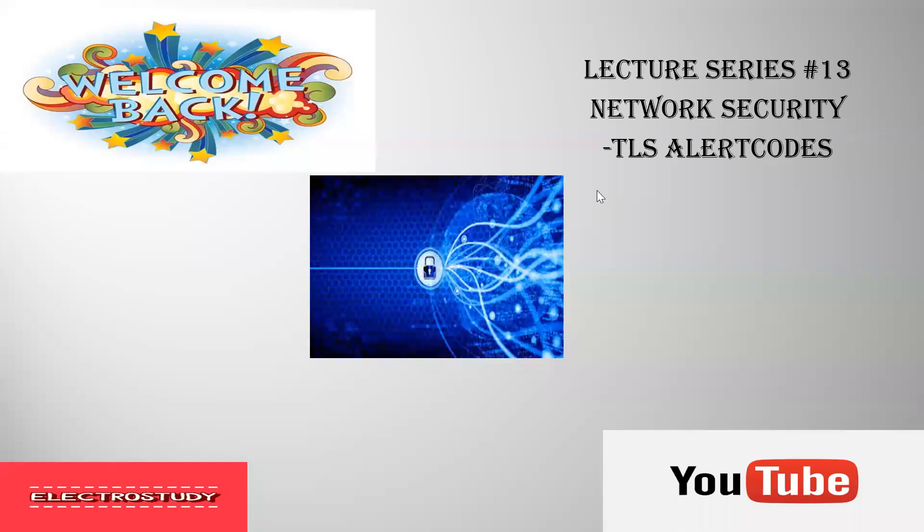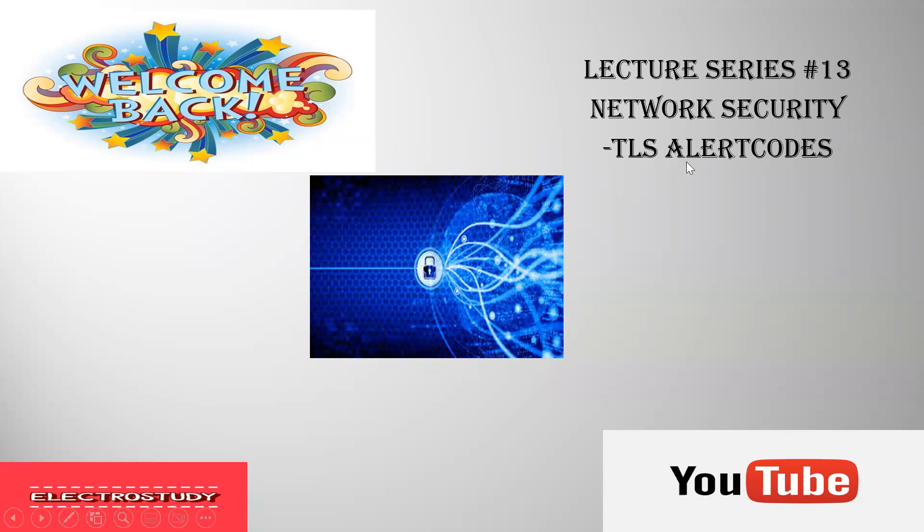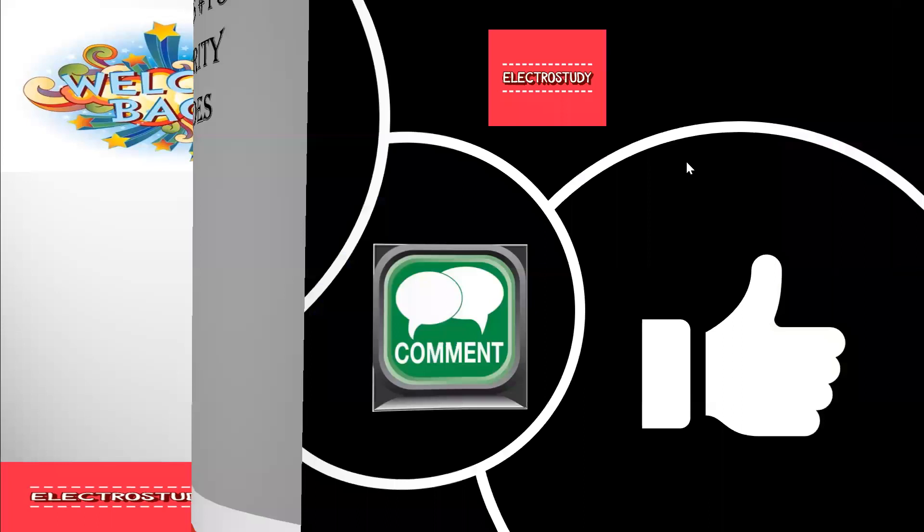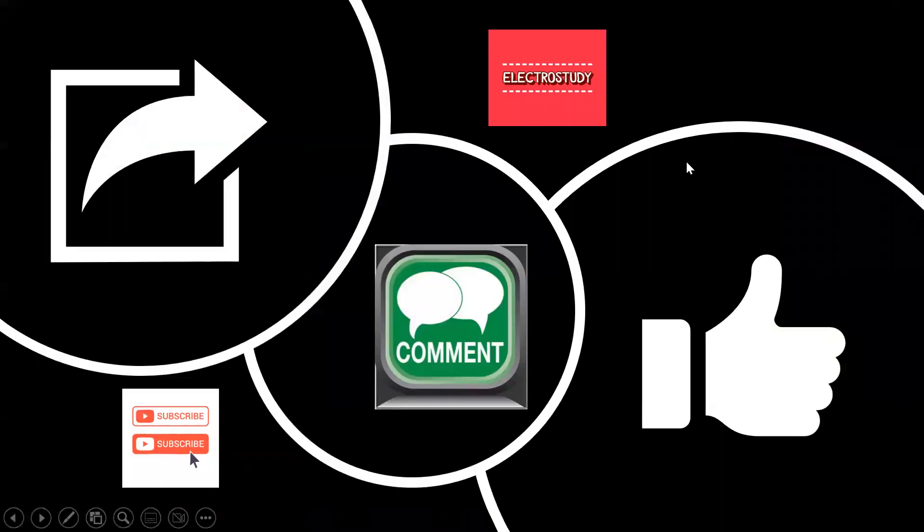Hi everyone, welcome back to our YouTube channel ElectroStudy. This is lecture series 13, Network Security, dealing with TLS Alert Codes, Transport Layer Security Alert Codes. Come let's go into the video.